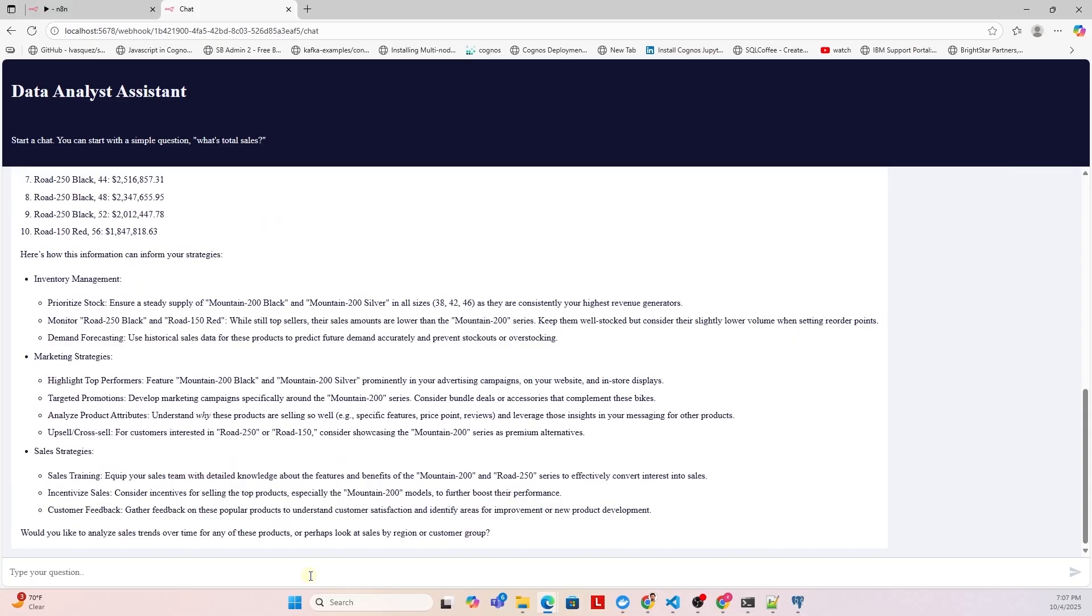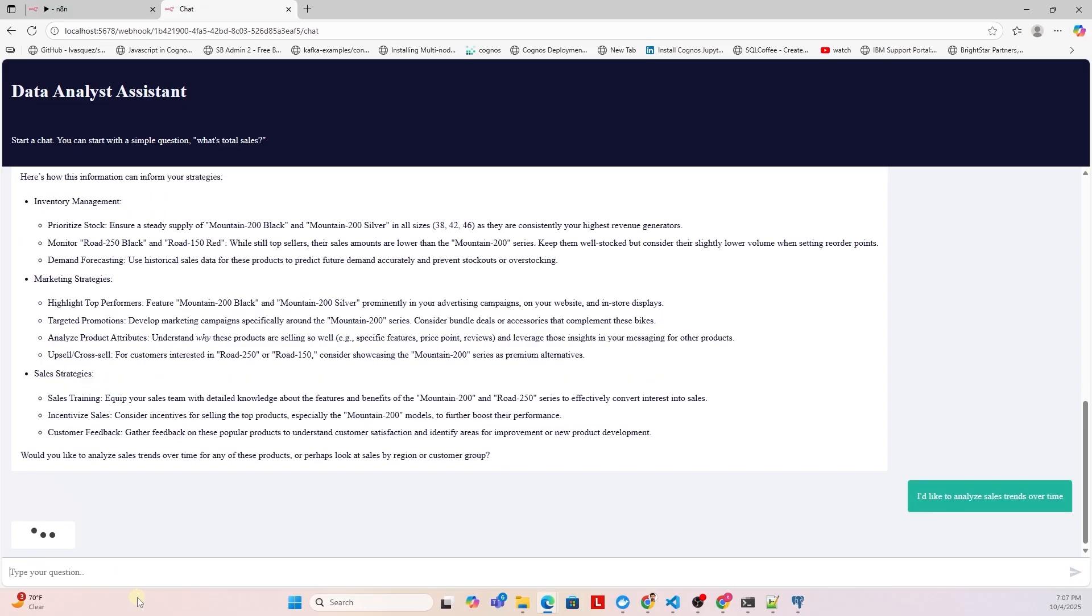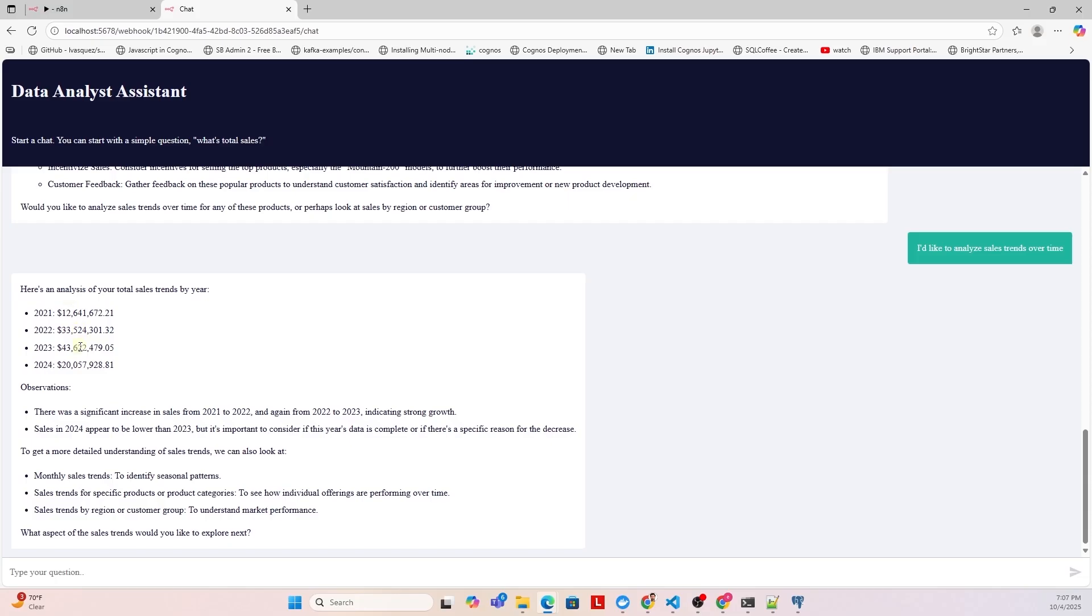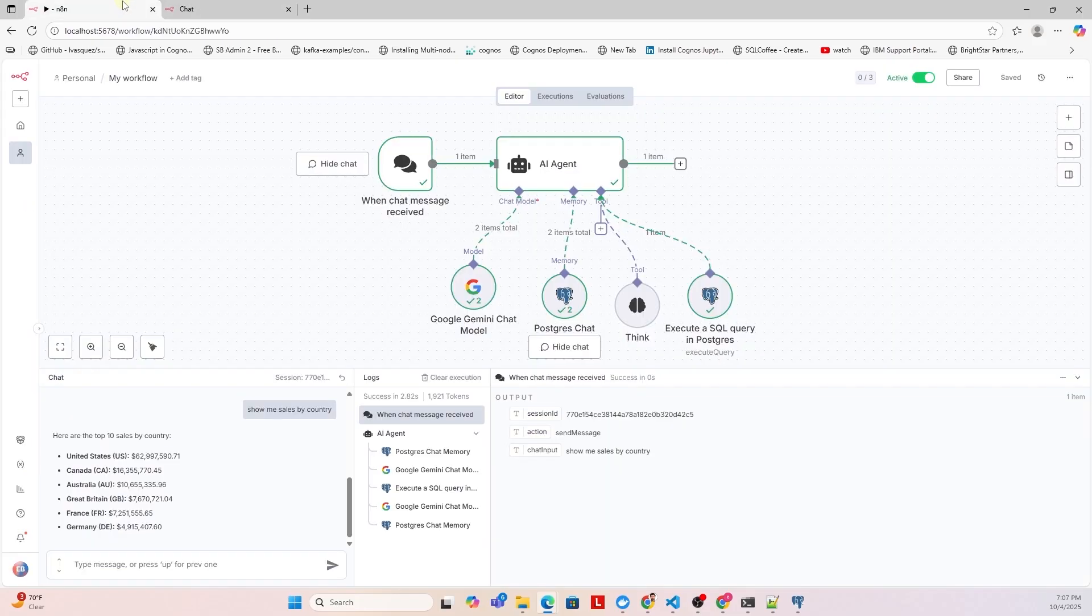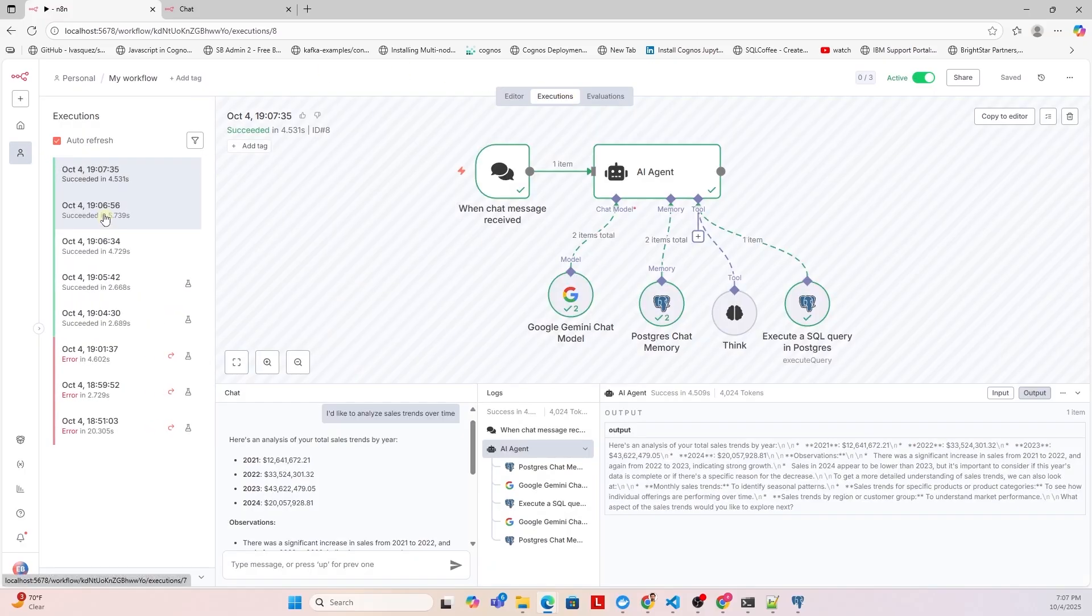This is a solid analysis. It not only highlights sales performance, but also offers practical insights for inventory management, along with a few recommendations for marketing and sales strategies. There's even a follow-up to explore the sales trend over time. By looking at sales by year, it tells a clear story of how performance has evolved, making this a very useful and insightful tool.